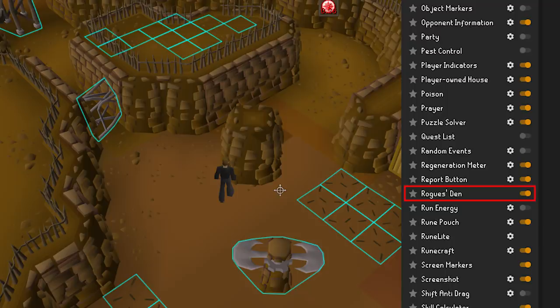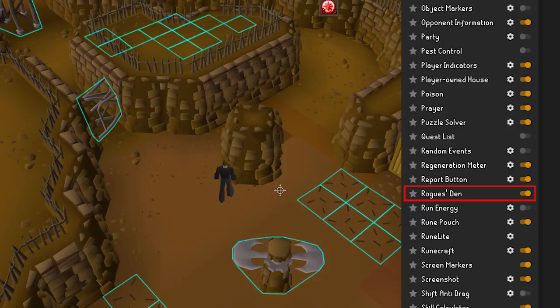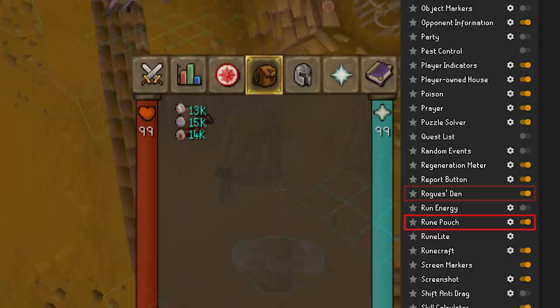Rogues Den — turn this one on if you will be traversing the Rogues Den. The plugin will mark tiles and click boxes for easier running through. This is not against the rules because it's only showing you where to click to make sure you get to where you're going.